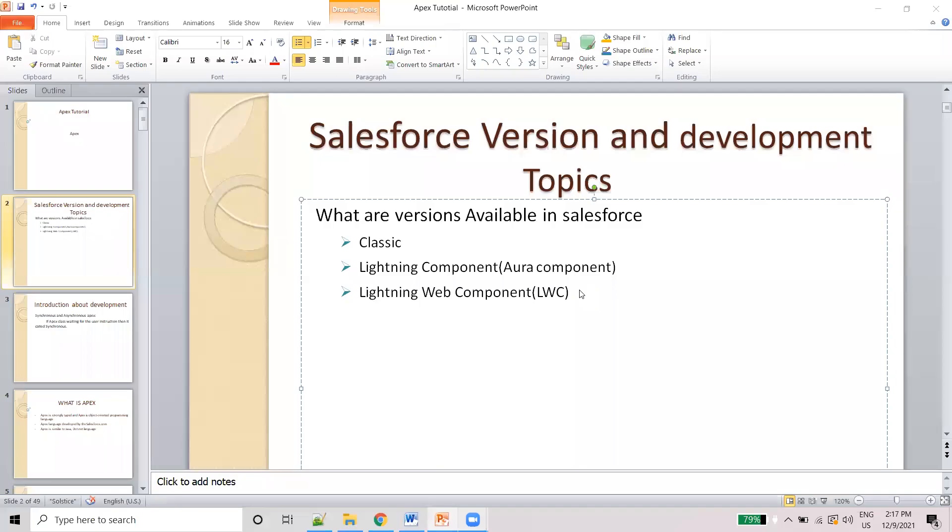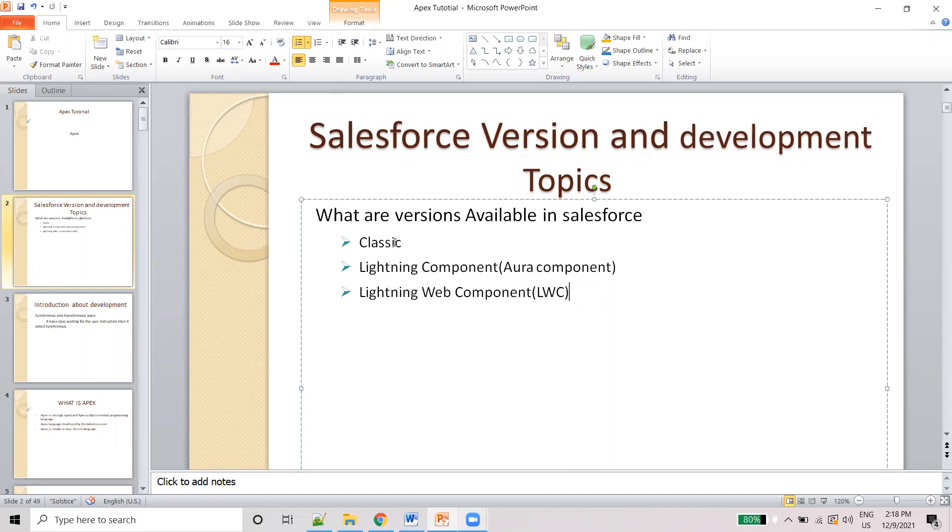Hello everyone, in this video we will discuss Salesforce version and development topics. First topic is Salesforce versions. There are three types of versions available in Salesforce: first one is Classic, second is the Lightning Component (also called Aura component), and third is the Lightning Web Component.